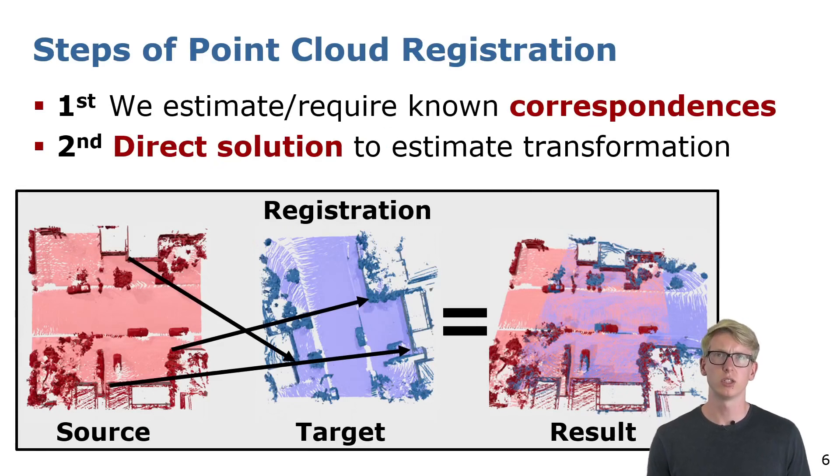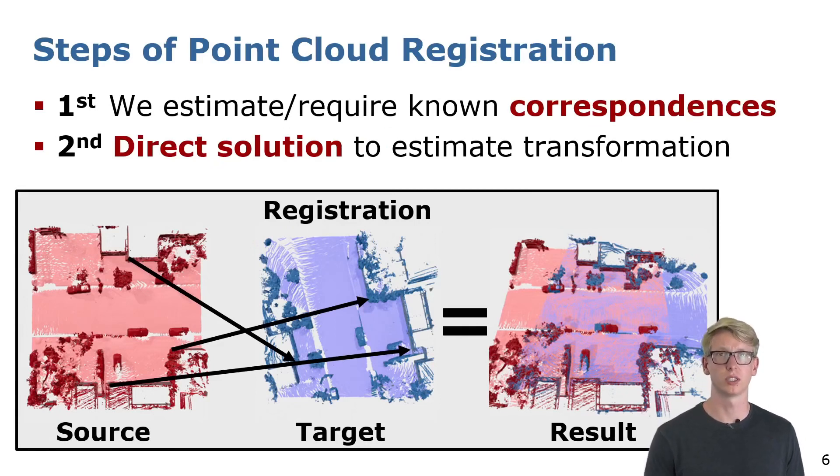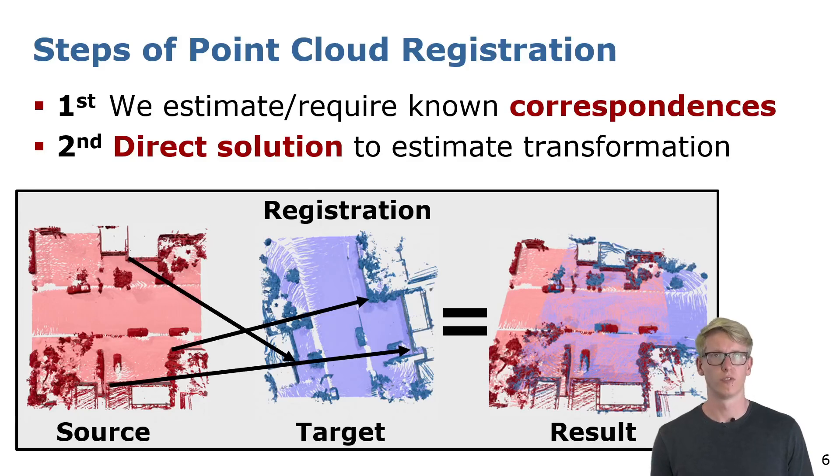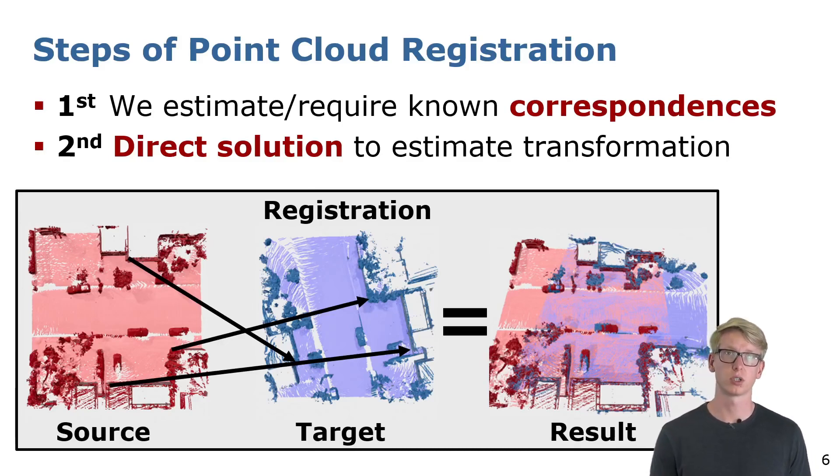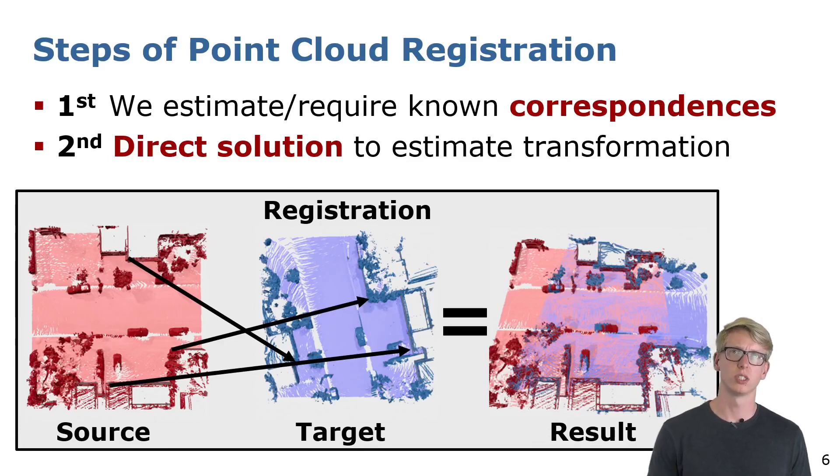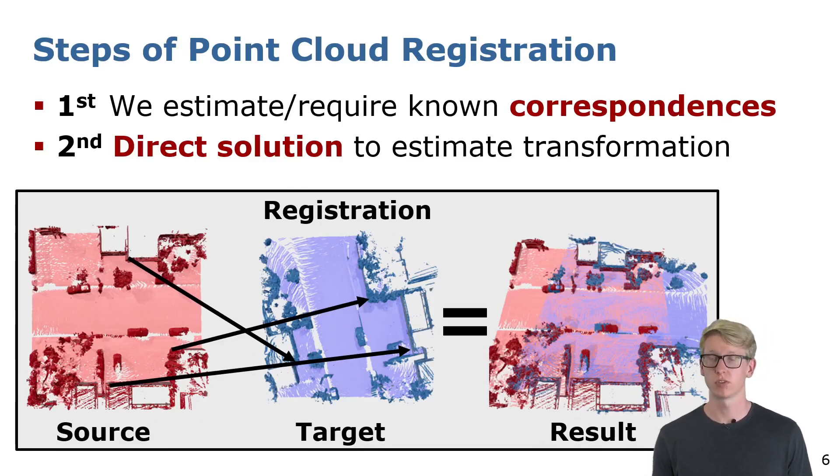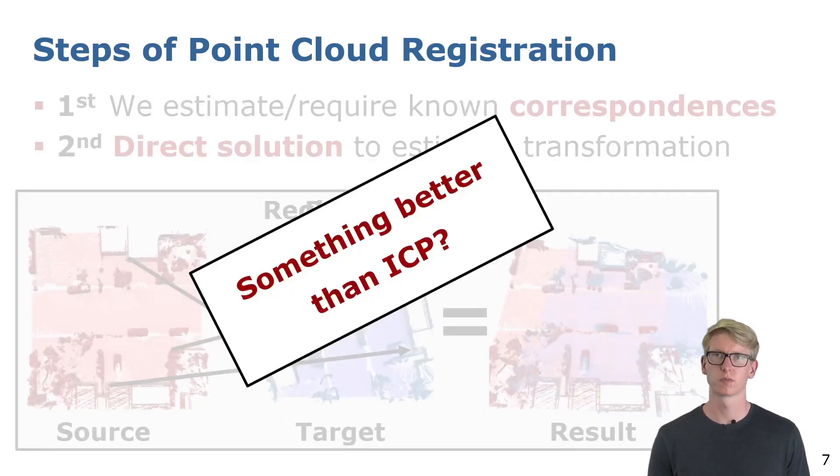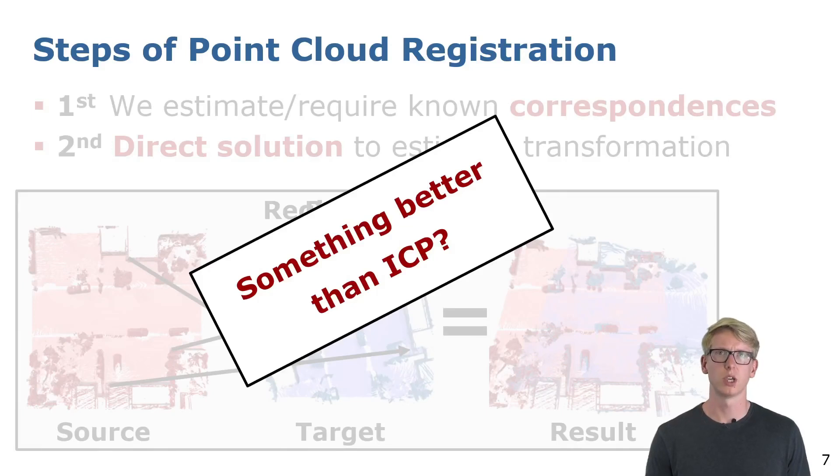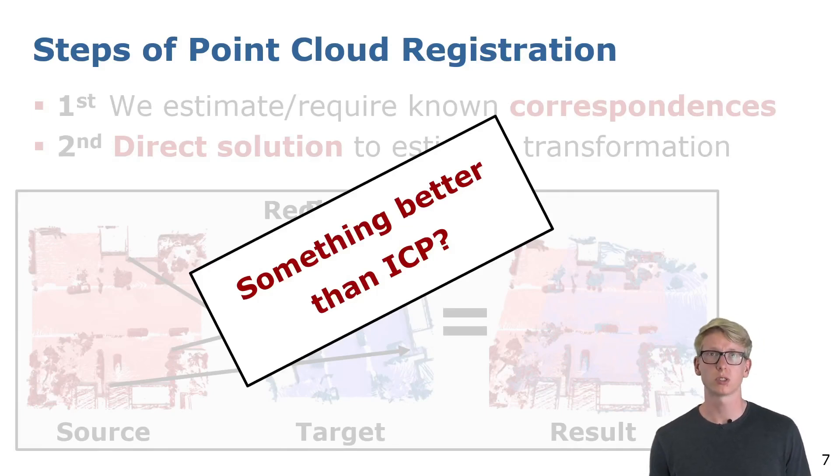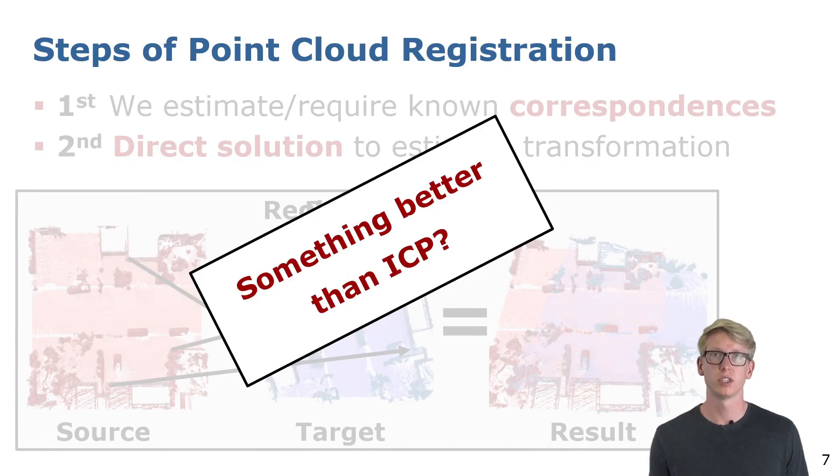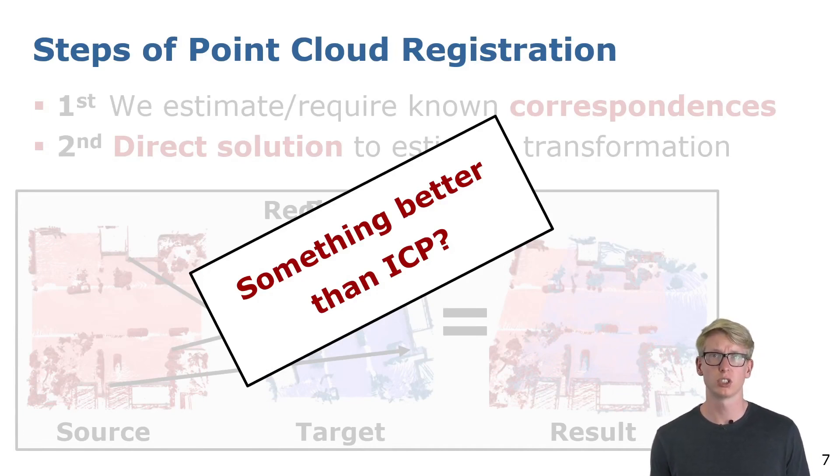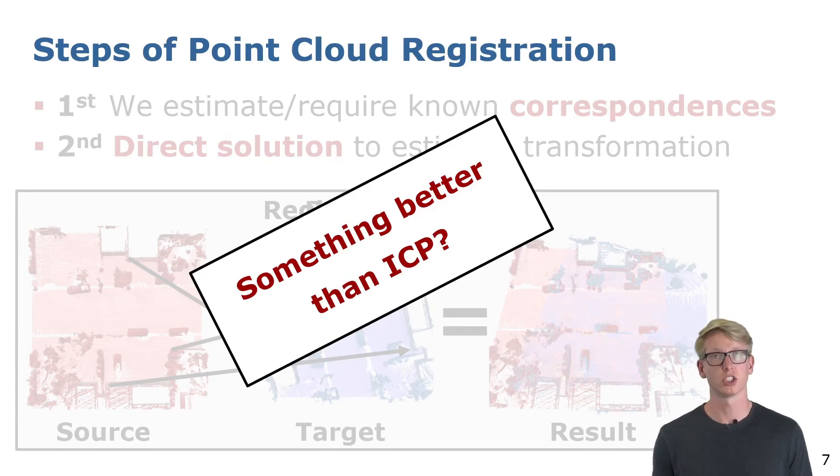In general, the registration problem is often divided into two parts. First we have to find the corresponding points between the source and the target point clouds, which we can then use in the second step to estimate the transformation. In classical ICP, one assumes that the spatial closest point should correspond. Even though this is done iteratively, ICP often does not converge to the right solution, especially when having a bad initial guess.